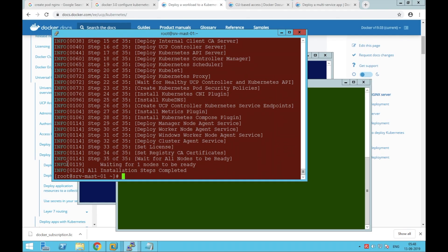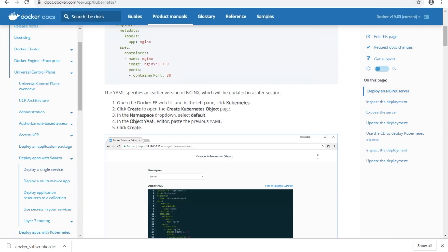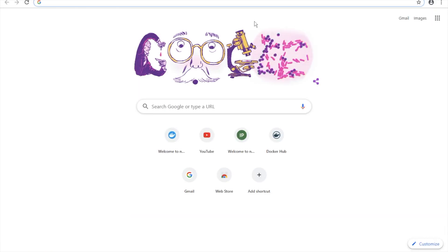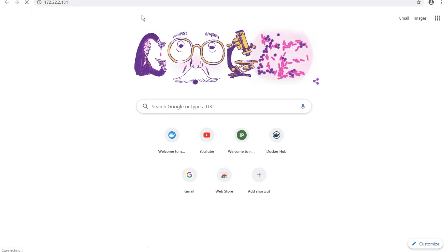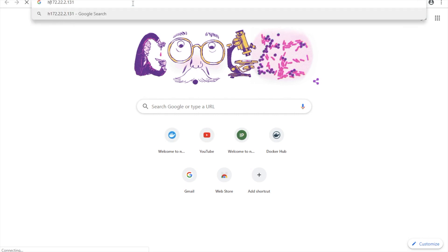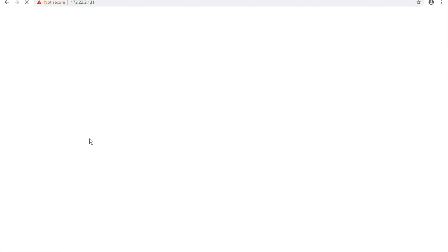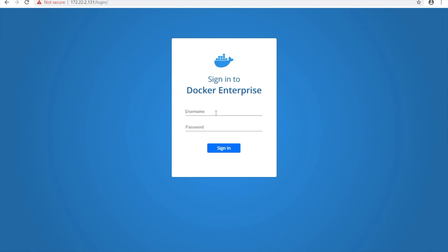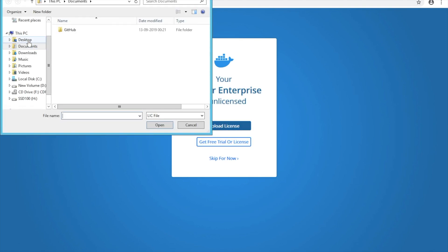Okay, so installation steps are completed. Let me go to the URL — let's see — 31. This is my console, so upload the license; without that it won't help you much.